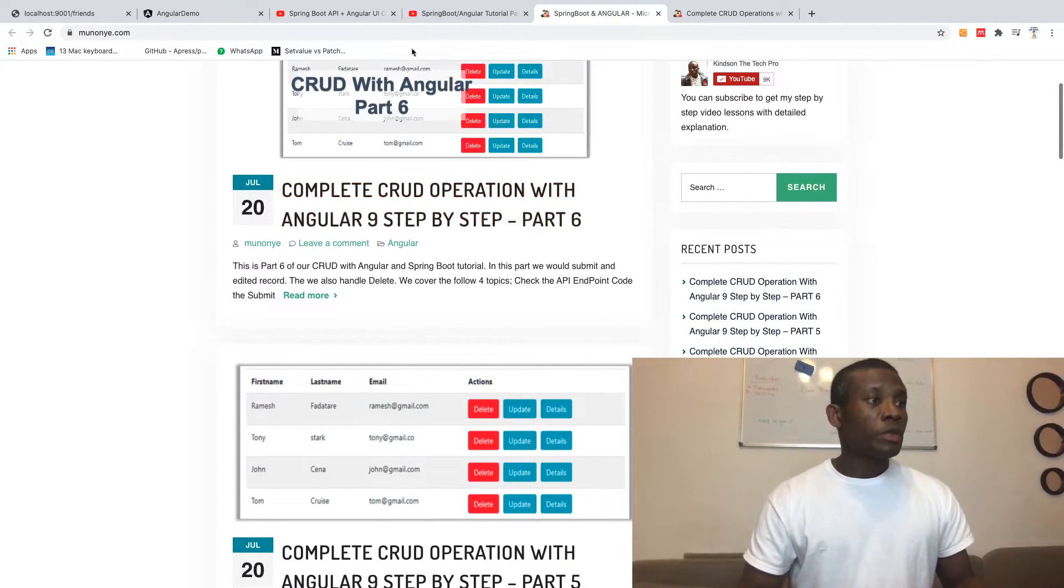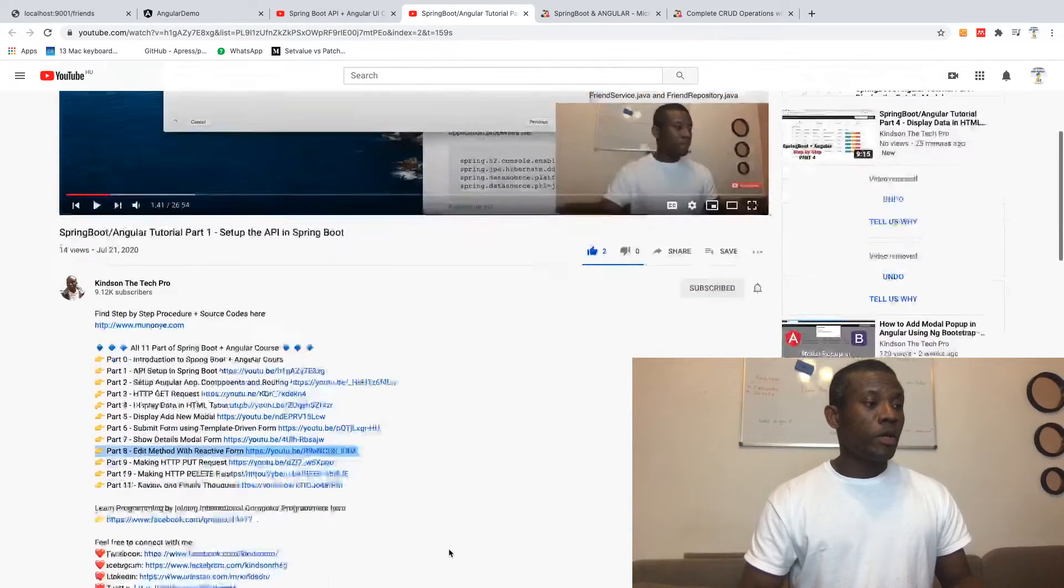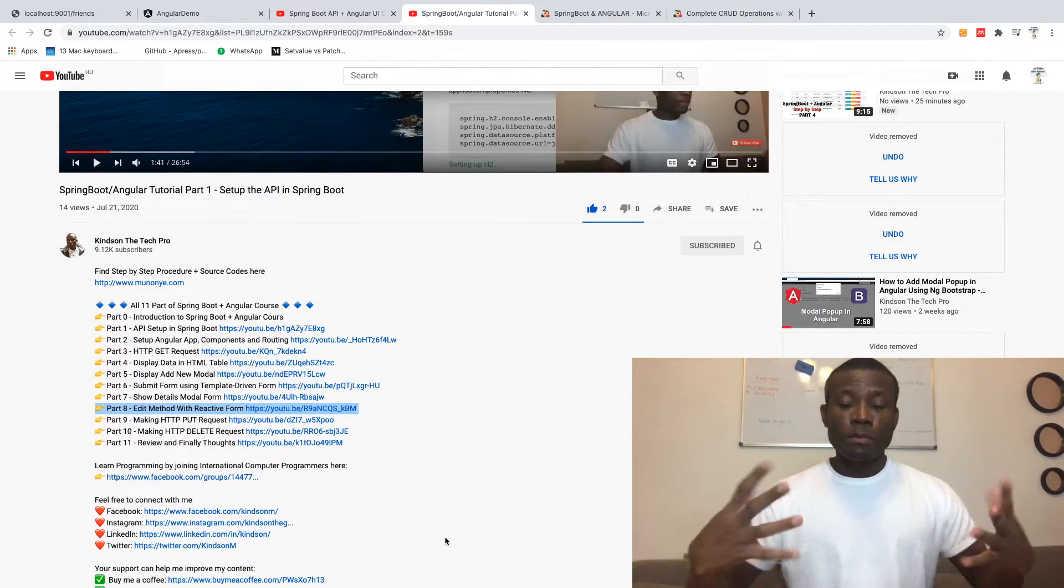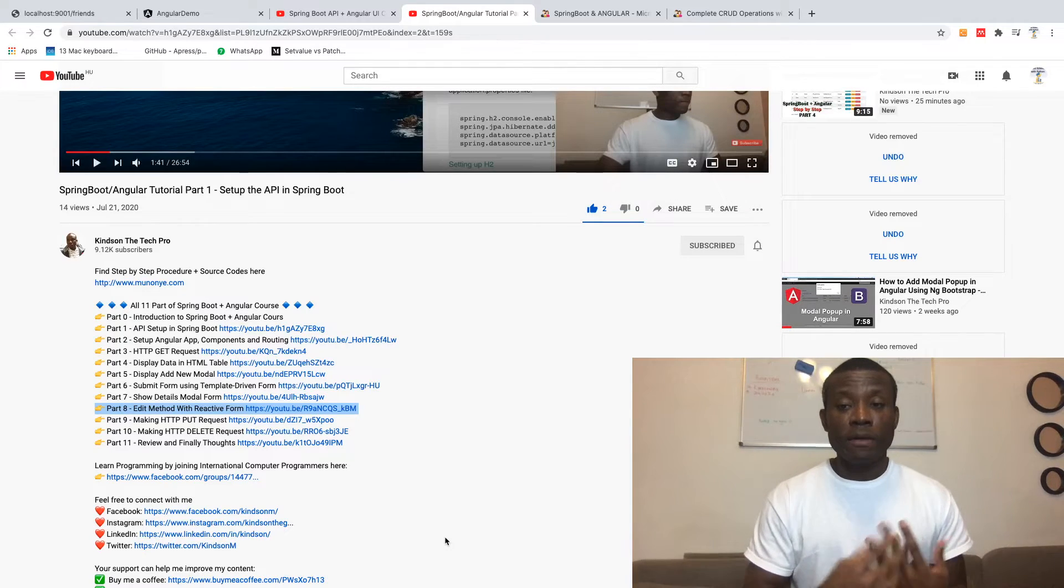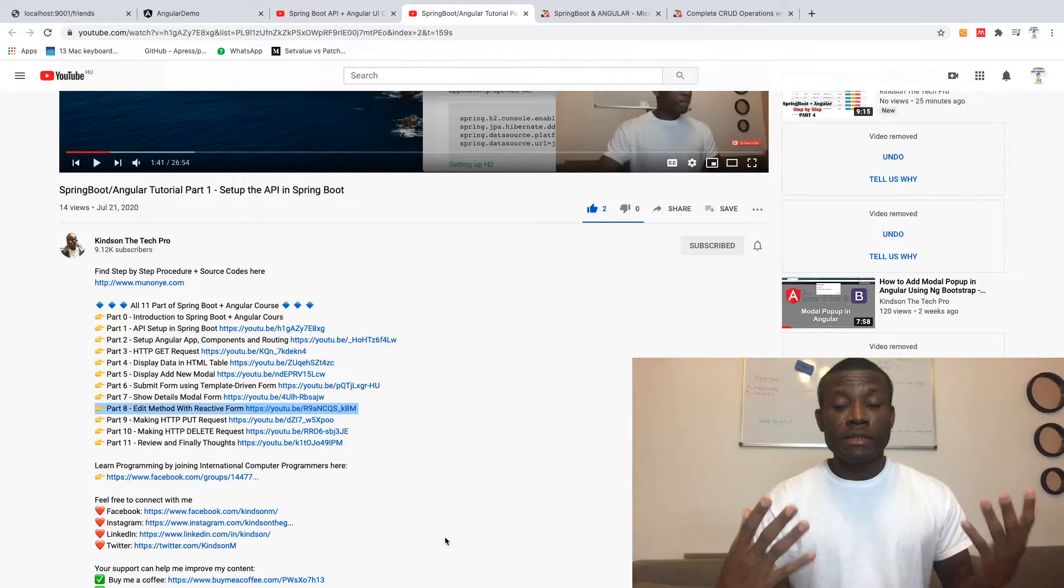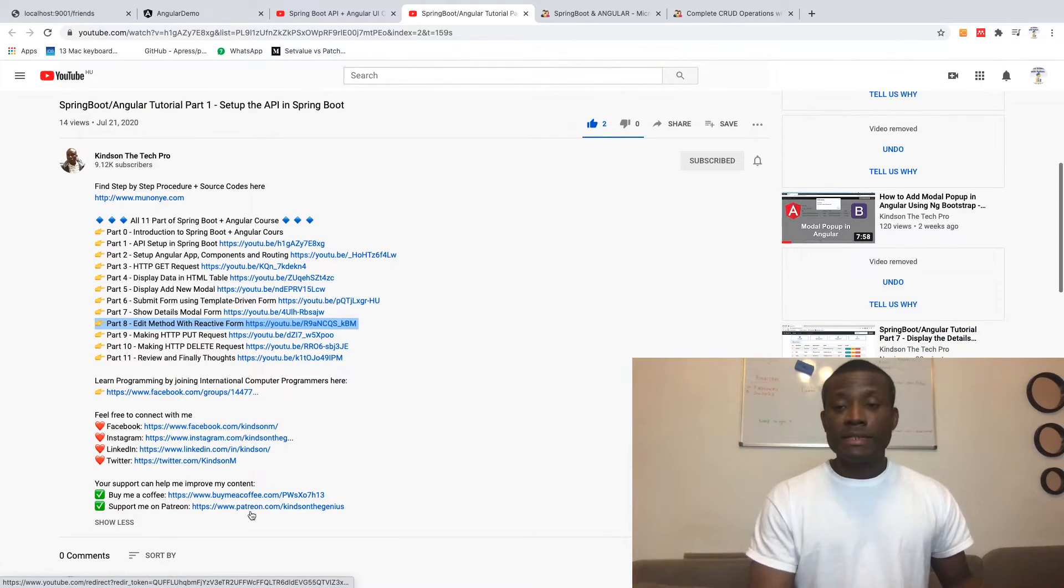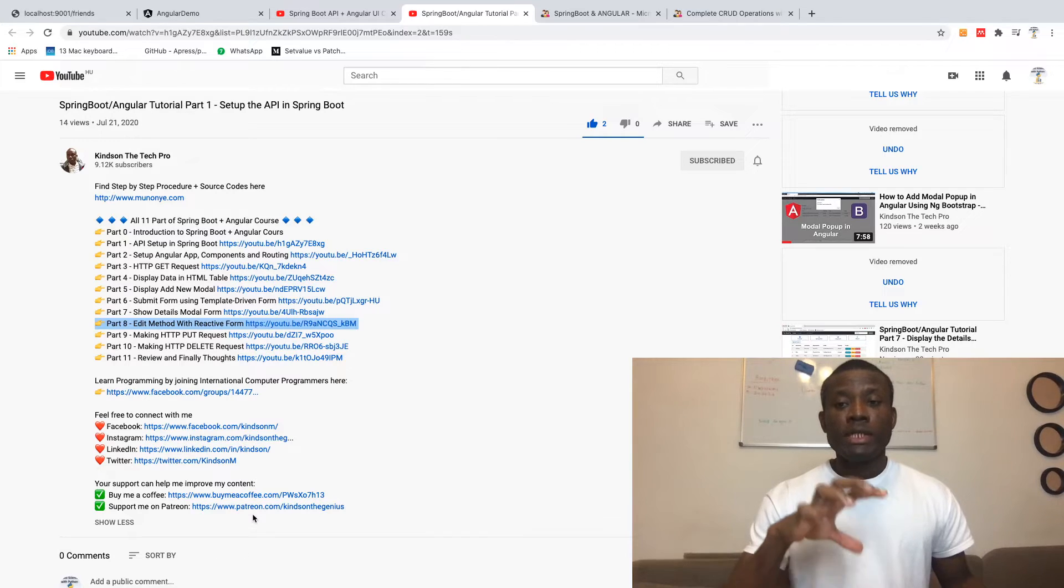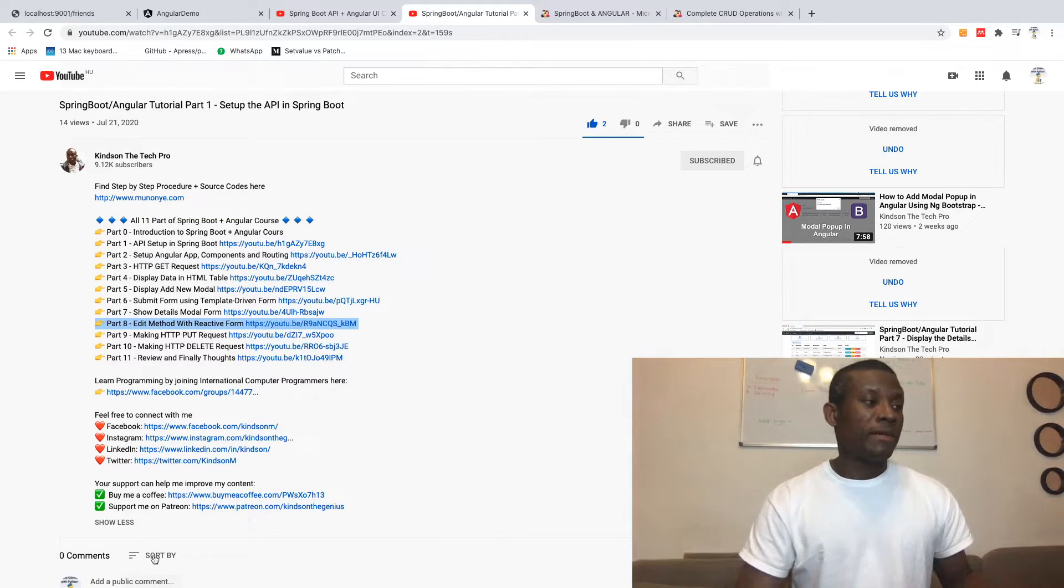I also created a group I call Informational Computer Programmers. This is a community of programmers I'm building up so that we can learn together and improve our skills in programming. Please subscribe and join this group so we can do this together.